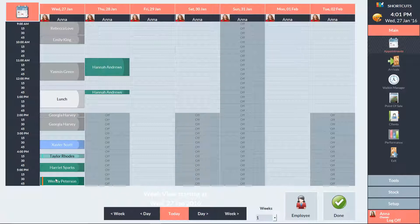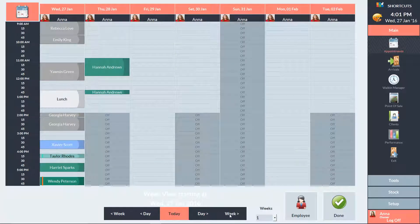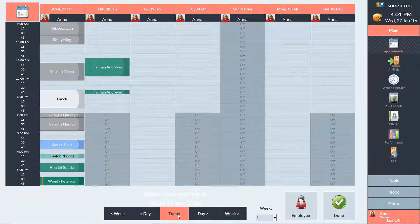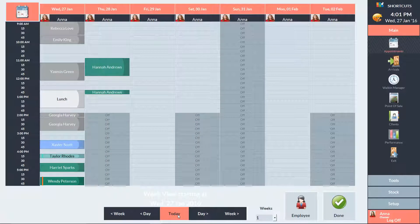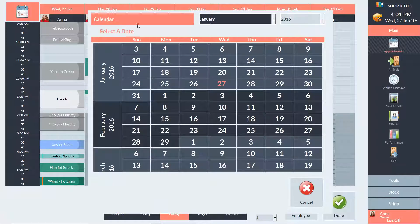You can still use the quick navigation buttons to move a day or a week at a time. To view the week starting from a specific date, you can click on the calendar in the top left corner and then select a date.